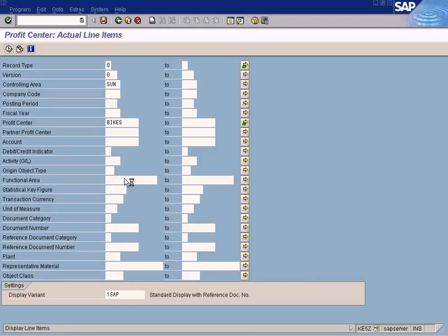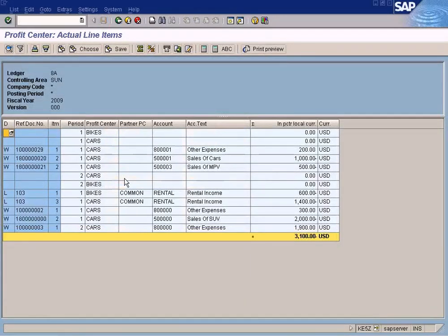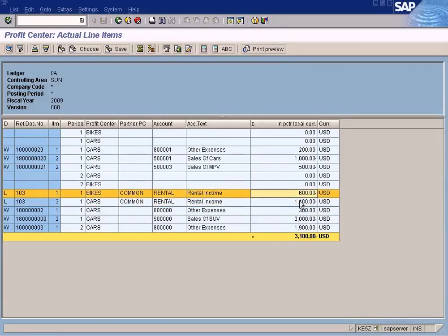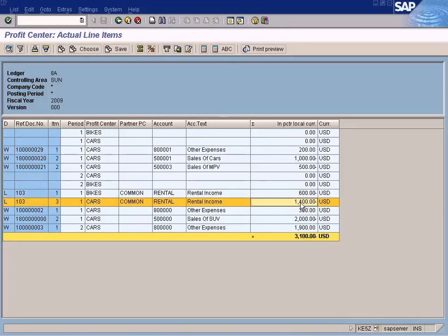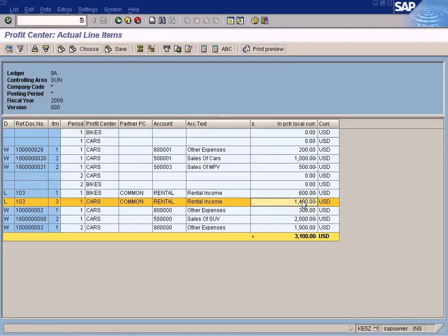So we have 600 for bikes and 1,000 for cars. Let us transfer 200 from cars to the Bikes Profit Center. Let's say we have posted 200 dollars revenue to cars in actual, which actually belongs to bikes. It has been wrongly posted to cars. Let us see how we can transfer from cars to bikes without affecting any financial document — we want to do this transfer within the controlling area itself, without affecting the FI area.